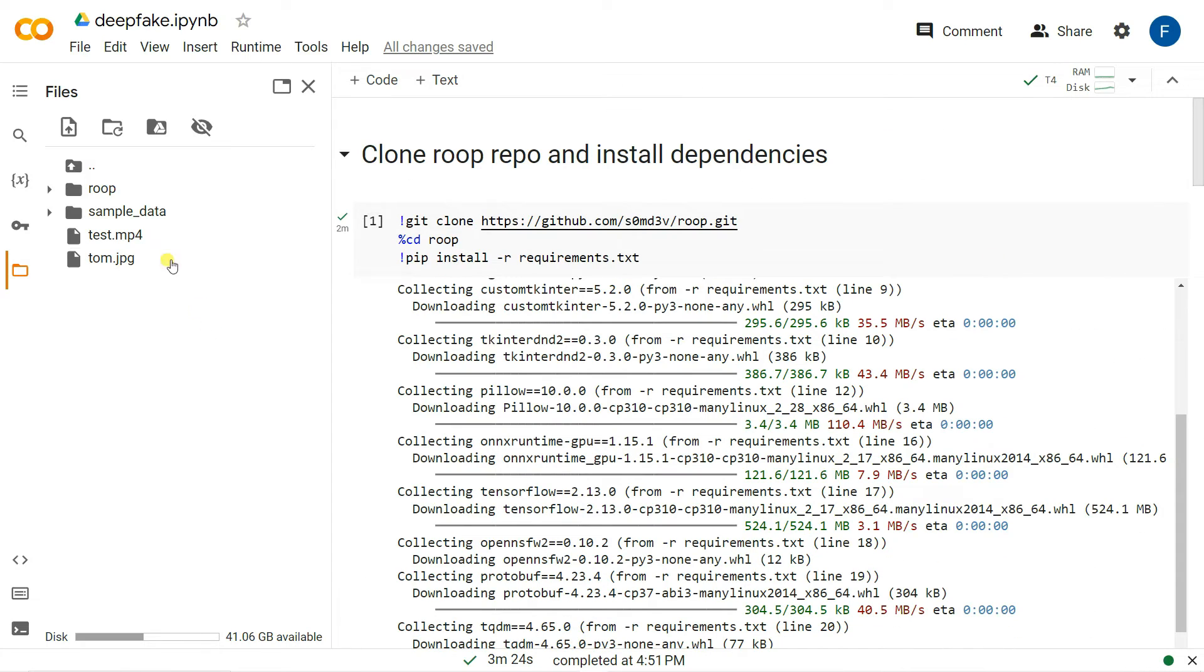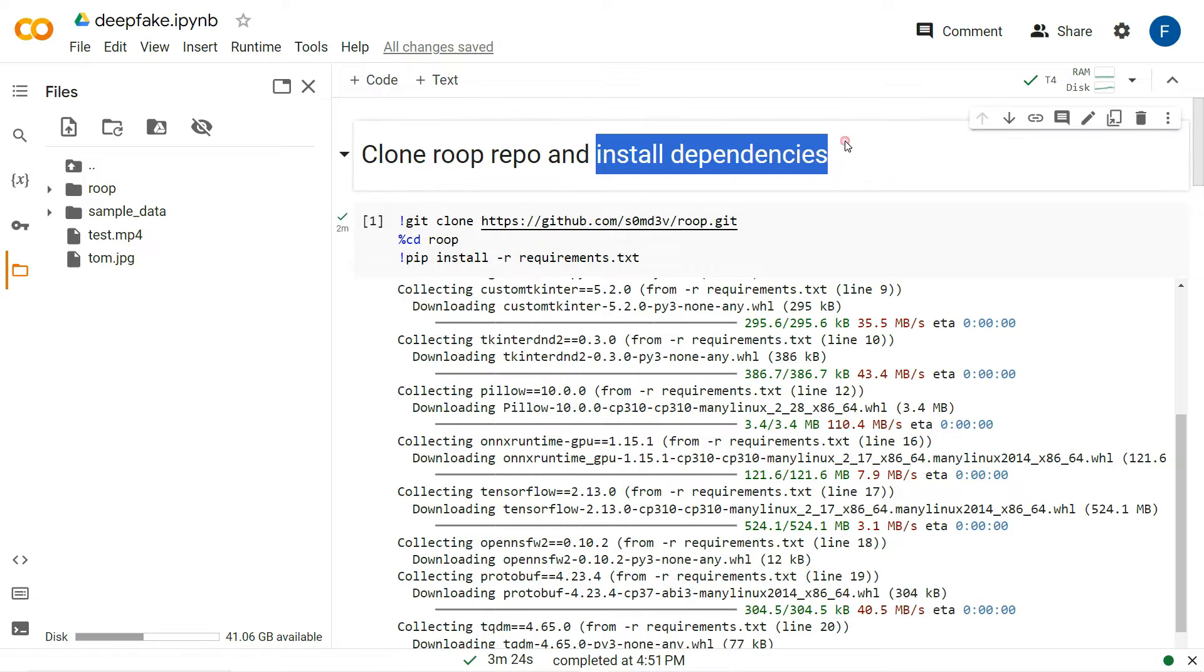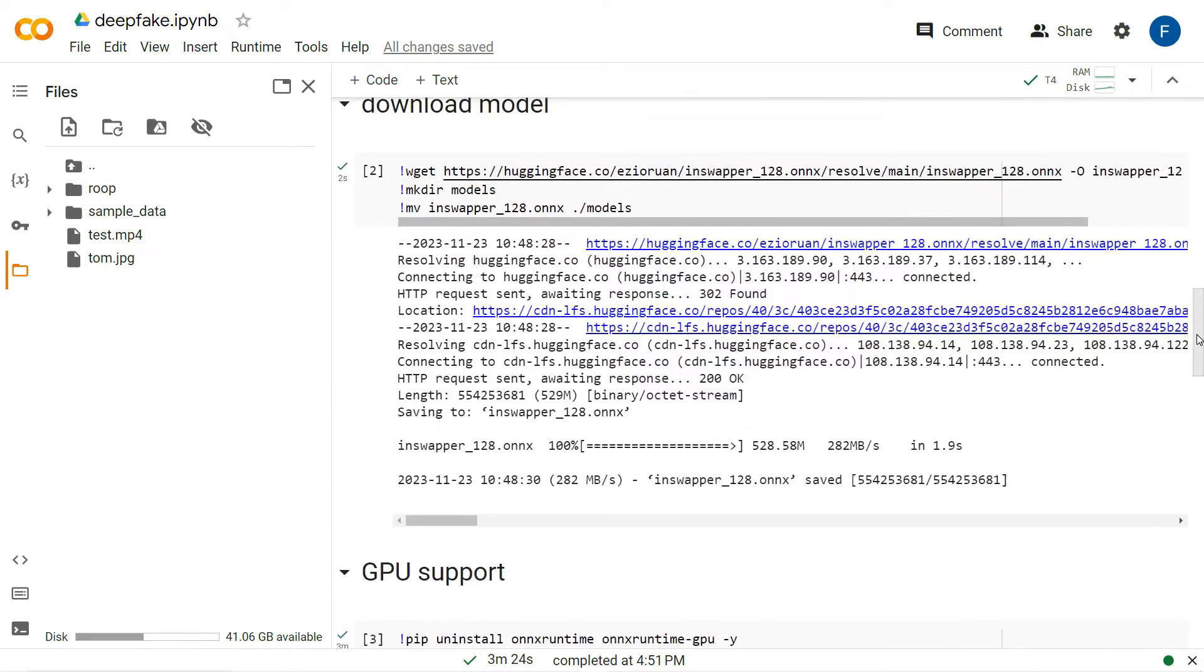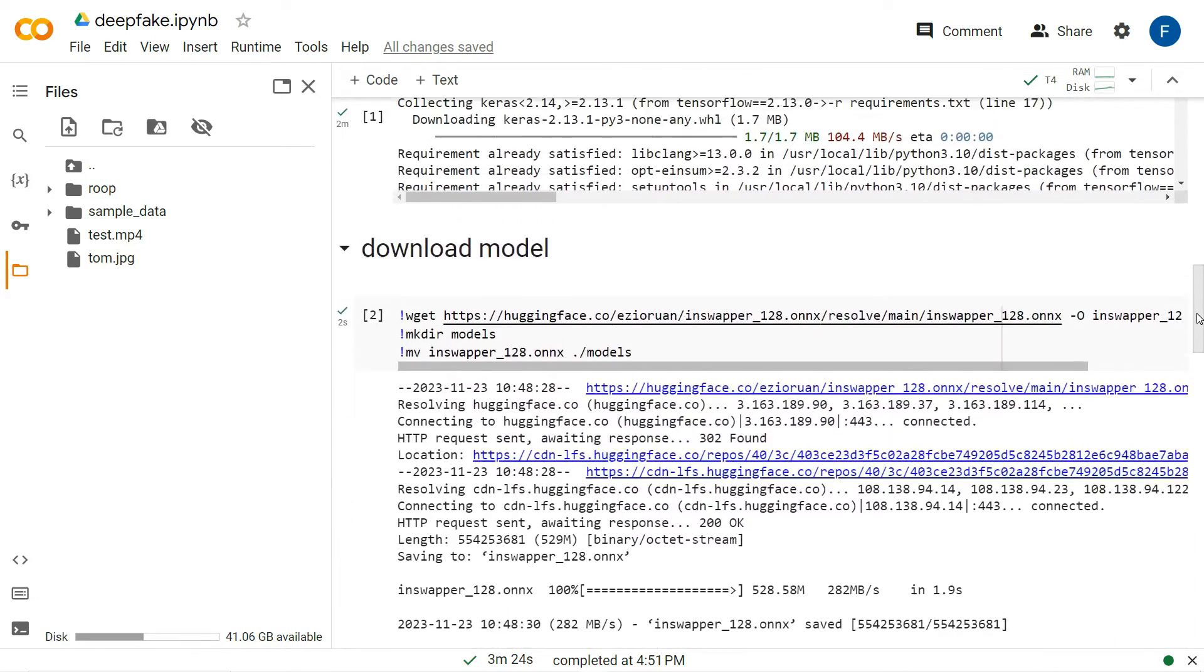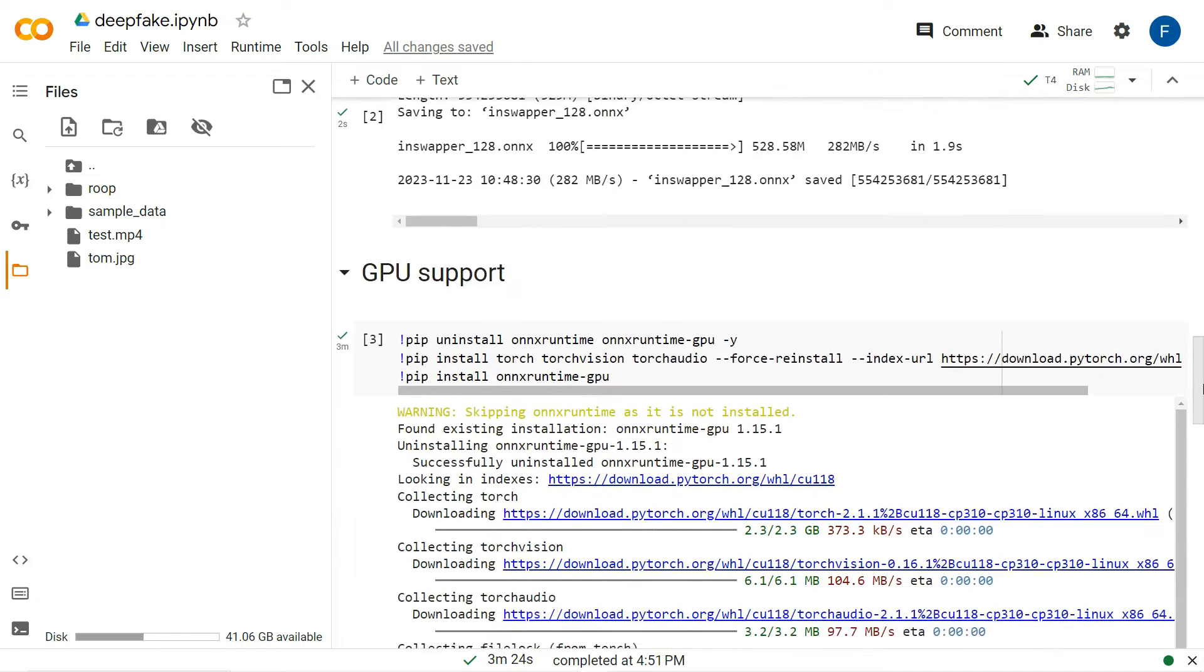Right now you can see here our video and also our target images are uploaded and we installed all the dependencies. We also downloaded the model that is required in order to build the deepfake video and also the GPU support.